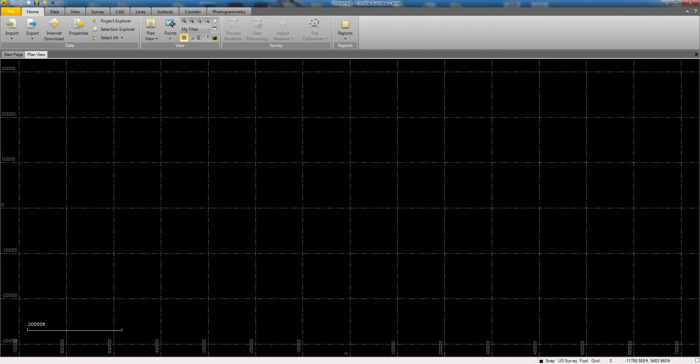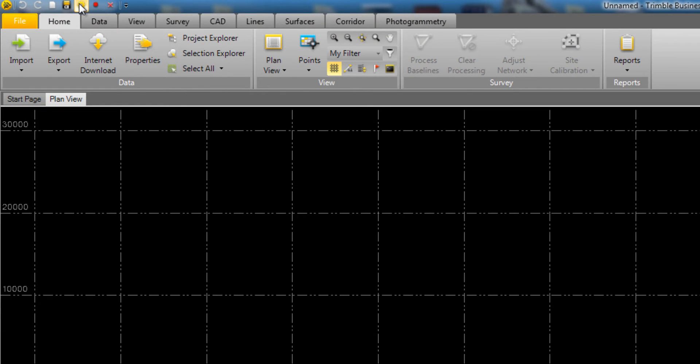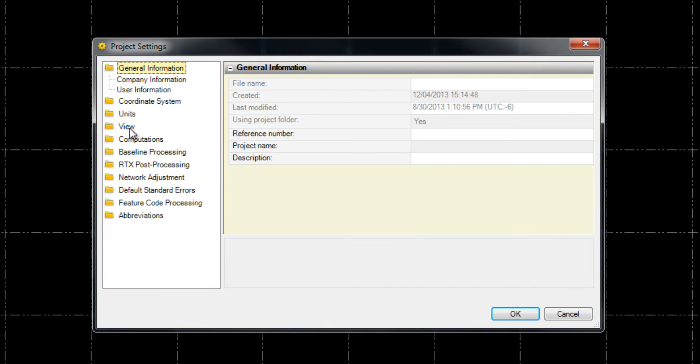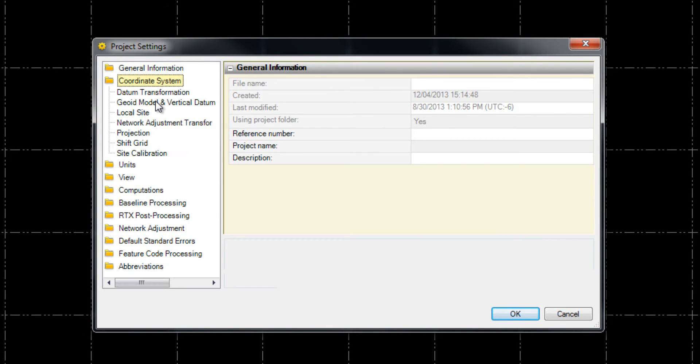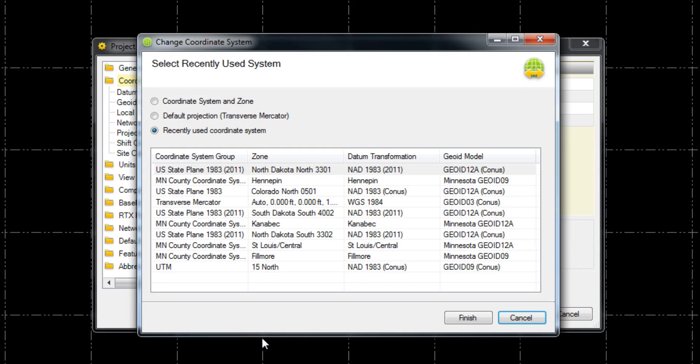In this example, we're only going to bring in the static file that we collected and not the job file, so here we will first need to set our coordinate system that we want to work in by choosing the Project Settings icon in the top part of the screen. In the Project Settings window that appears, choose Coordinate System from the left-hand side of the screen, and then choose Change on the bottom.